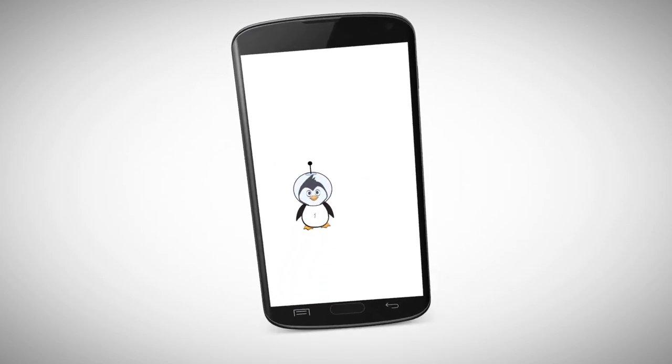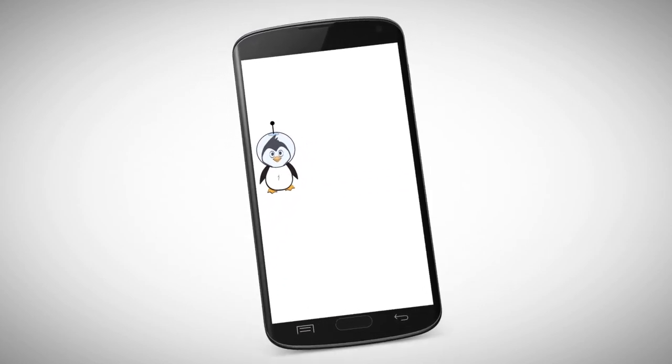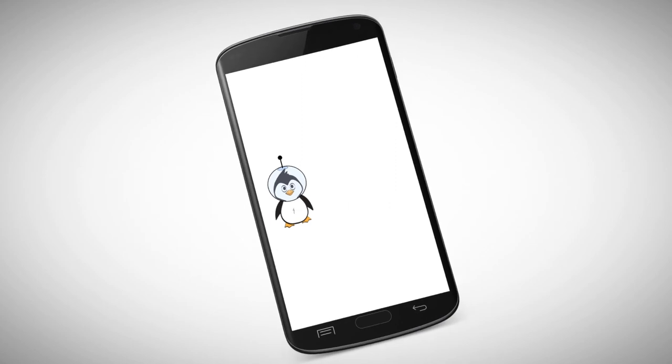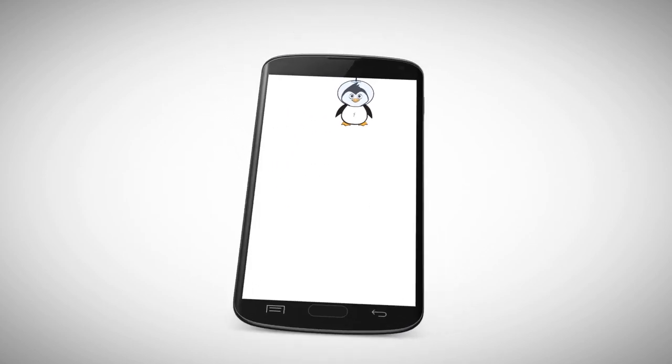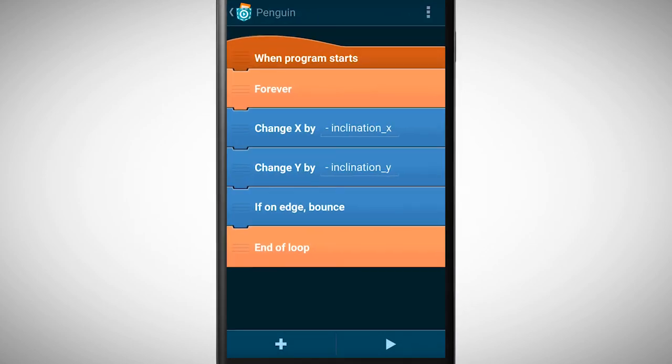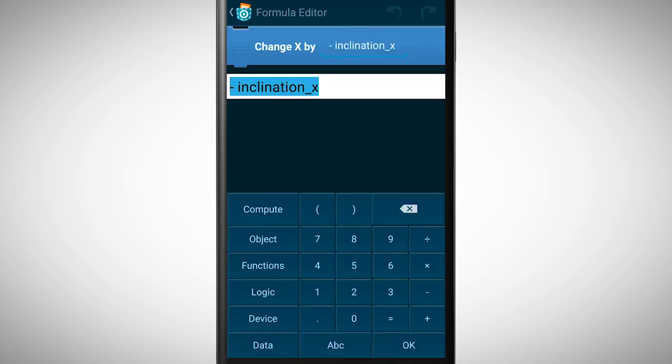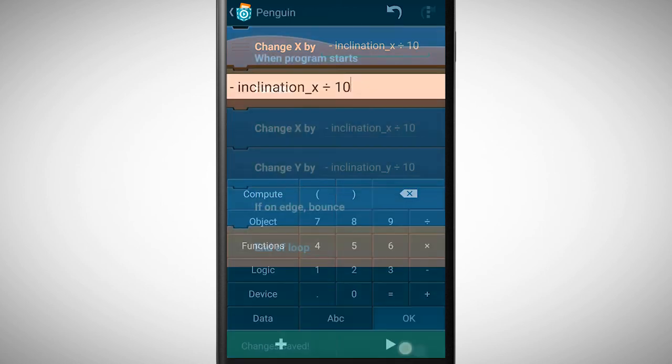A short tip at the end. Please note that you can amplify or reduce sensor values. For amplifying, multiply the value of a sensor with a number bigger than one. For reducing, divide the value. So in our example, if the object moves too much, you can reduce the sensor values by dividing it by a certain number.